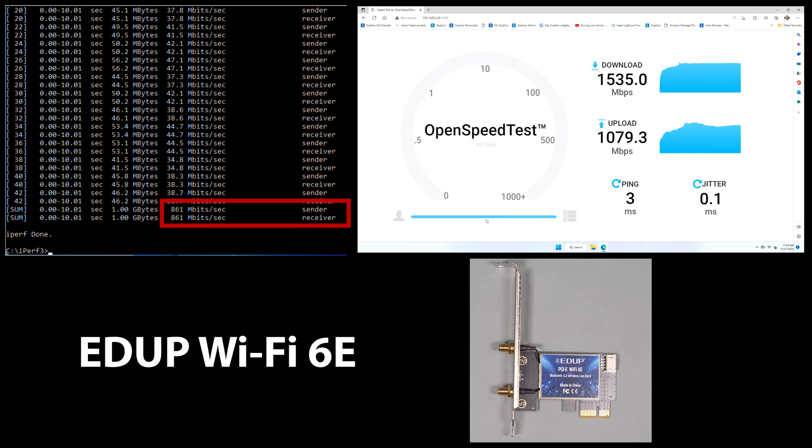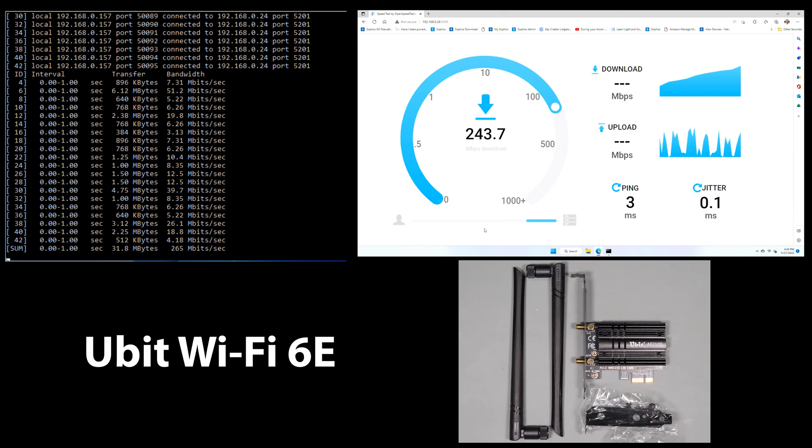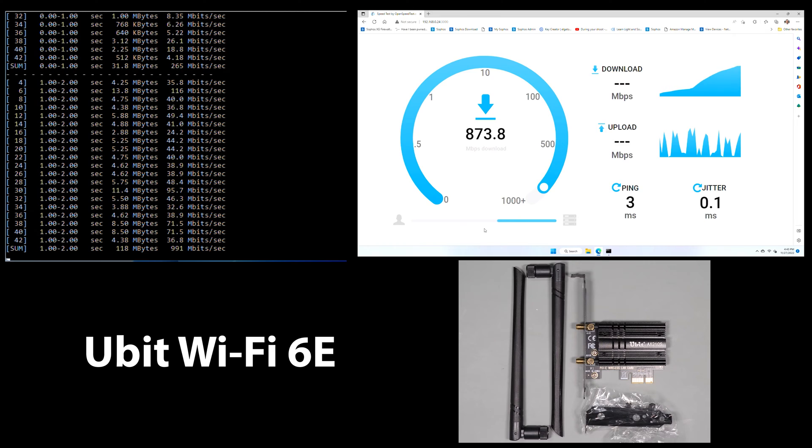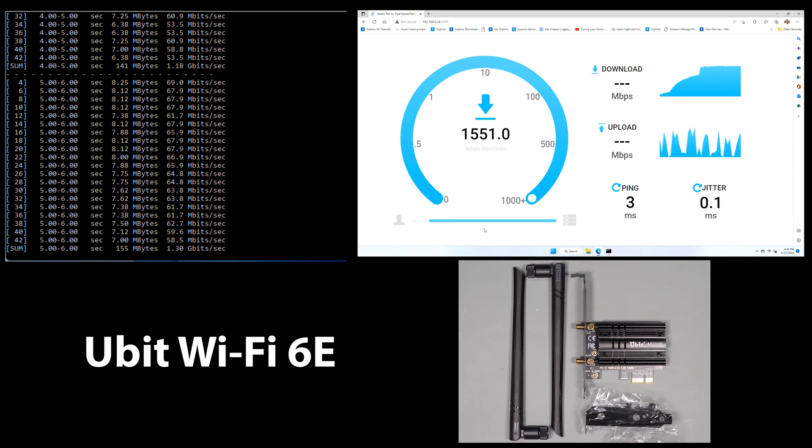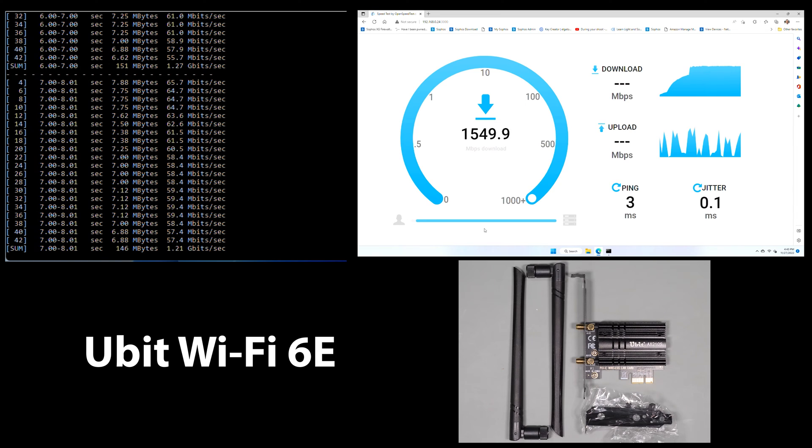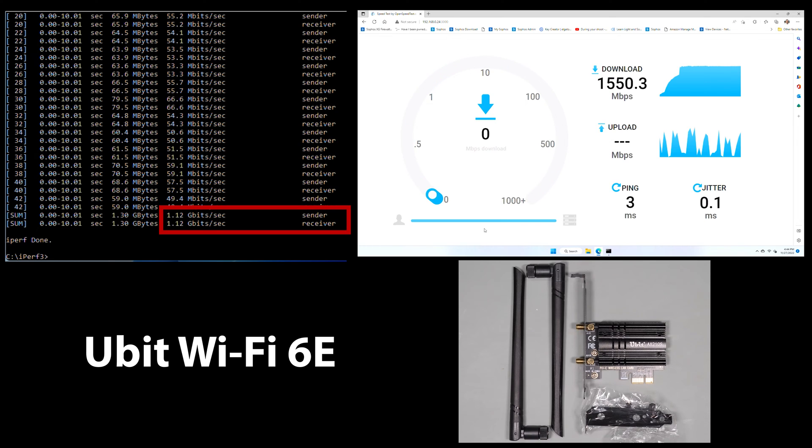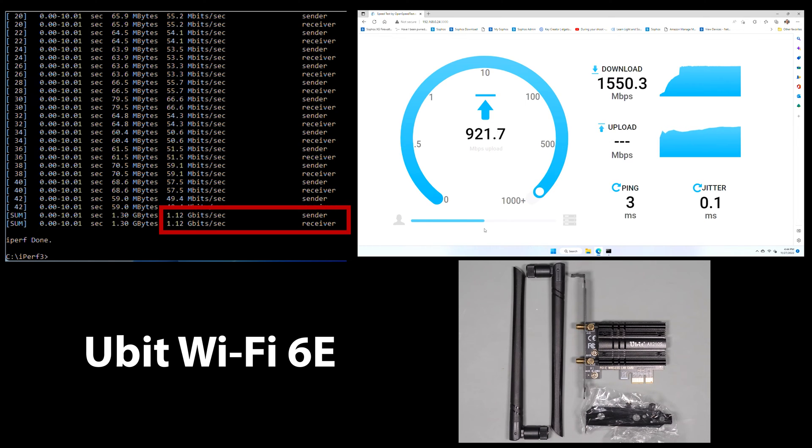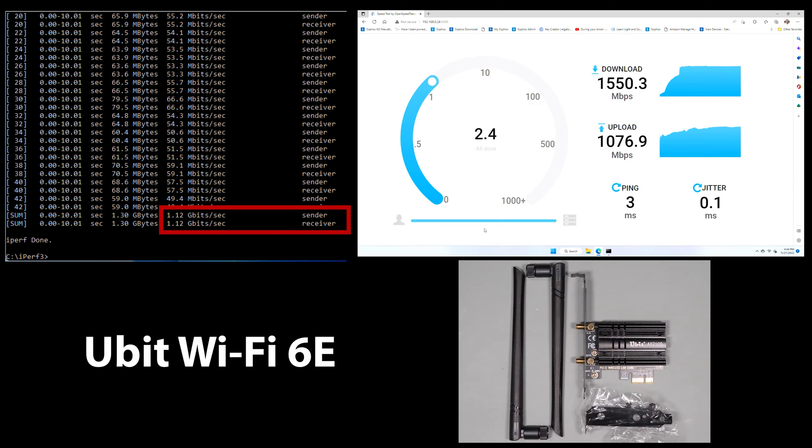Let's take a quick look at the U-Bit card. This card proved to be the most interesting to me for a lot of reasons. As we can see from the iPerf results, this card turned in one of the fastest iPerf numbers of any of these cards, coming in at 1,120 Mbps. Looking at the performance of the OpenSpeedTest, the download numbers hit 1,550 Mbps with an upload performance of 1,076 Mbps, making this the second fastest OpenSpeedTest numbers.